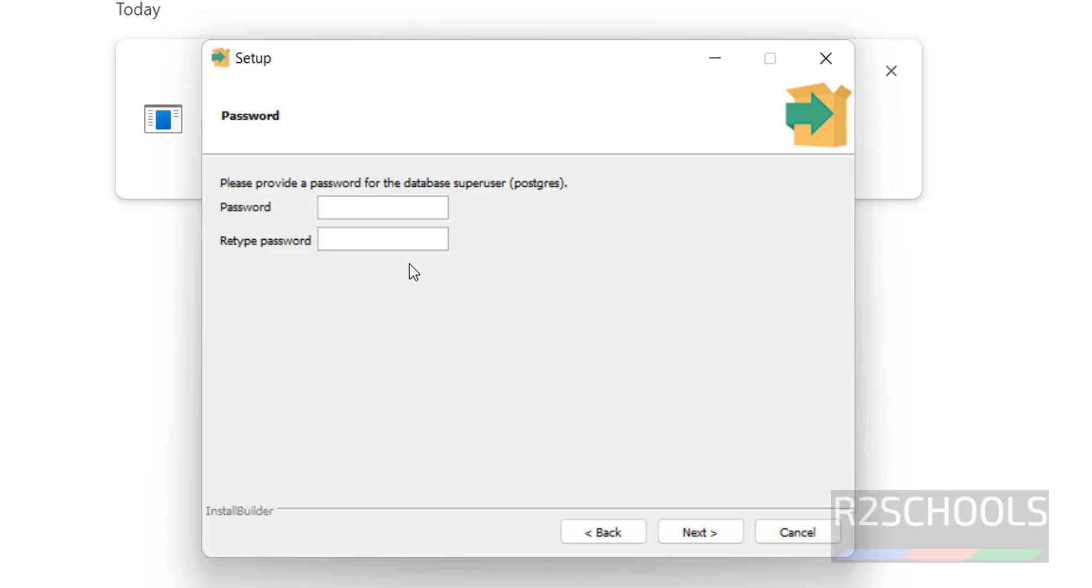Here we have to provide the password for super user, that is Postgres. Provide the password for the Postgres. Remember this password. Click on next.